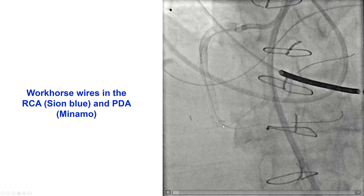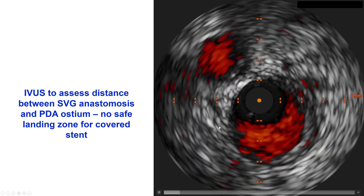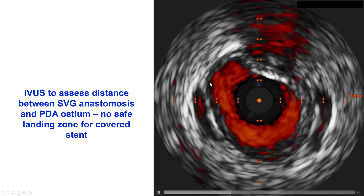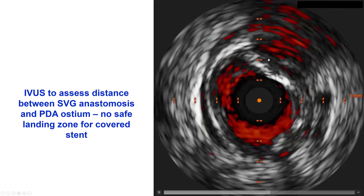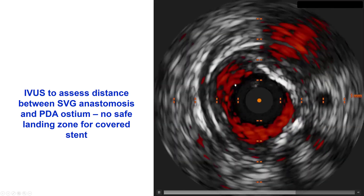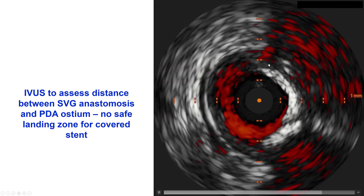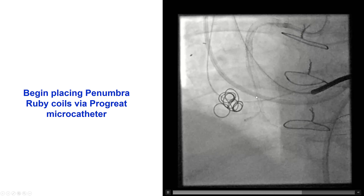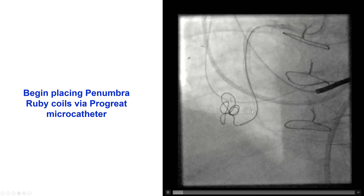We inserted guide wires into the right coronary artery and the PDA into the right posterolateral. We then performed IVUS to determine the relationship between the PDA and the SVG. The origin of the PDA was very close to the entry into the saphenous vein graft. Originally, our plan was to place a covered stent across the origin of the SVG, but the problem was that if we did that, there was a good chance of losing the PDA.